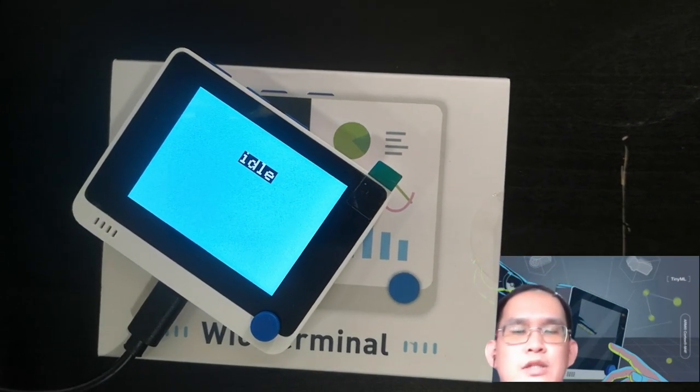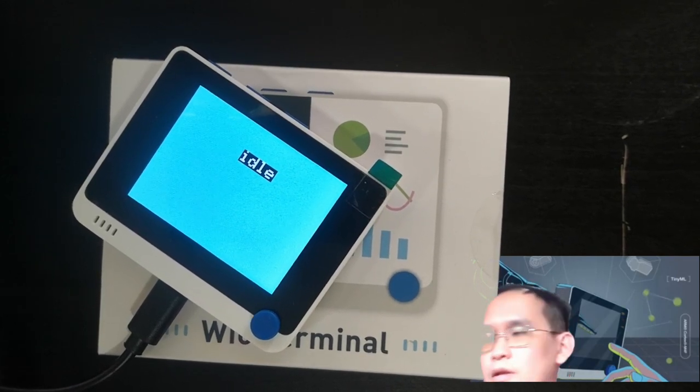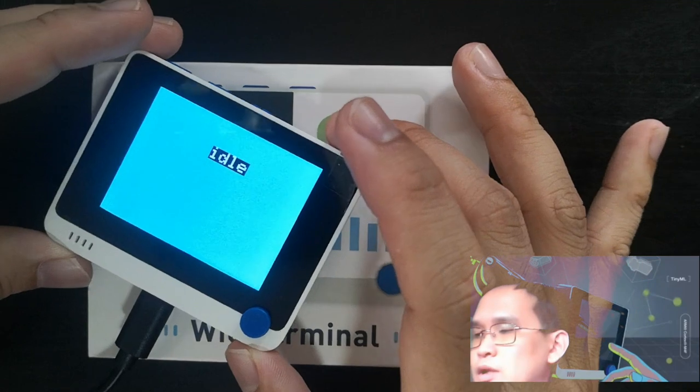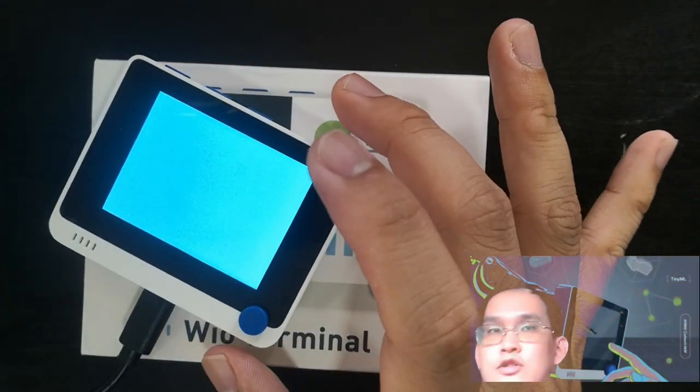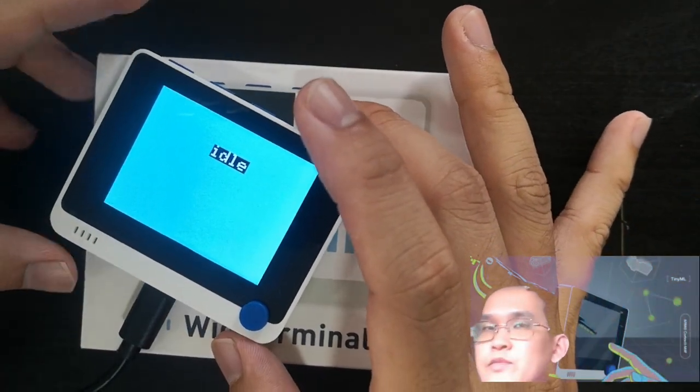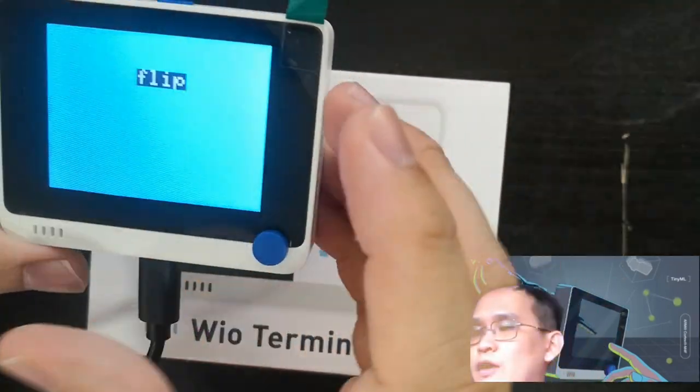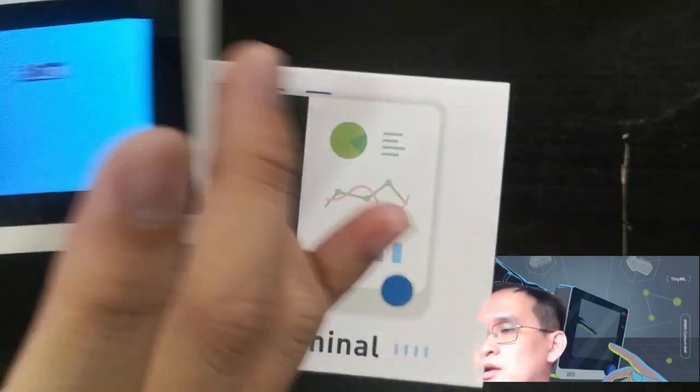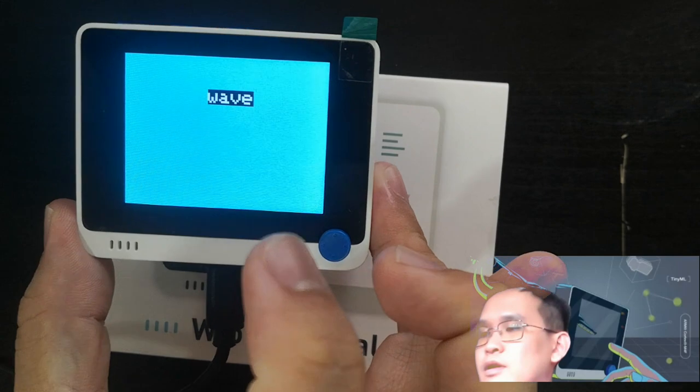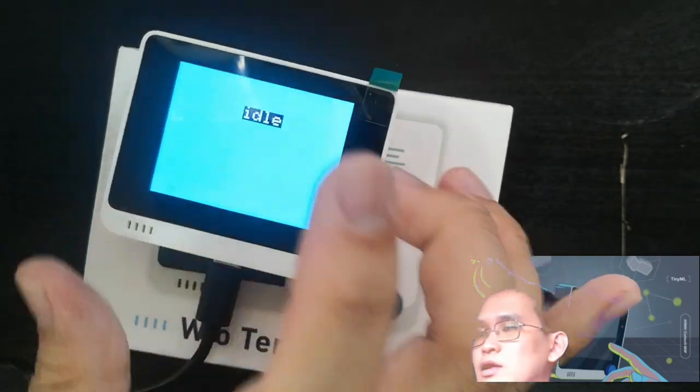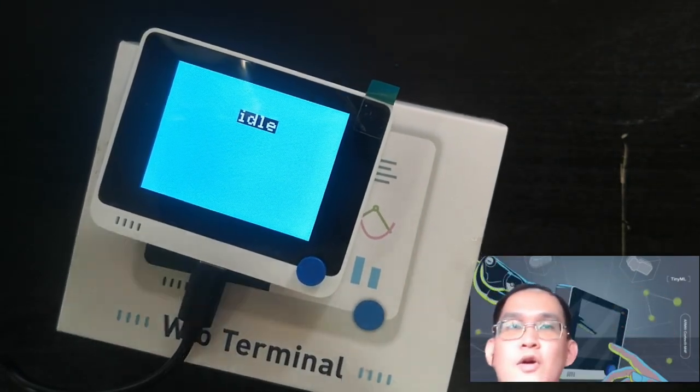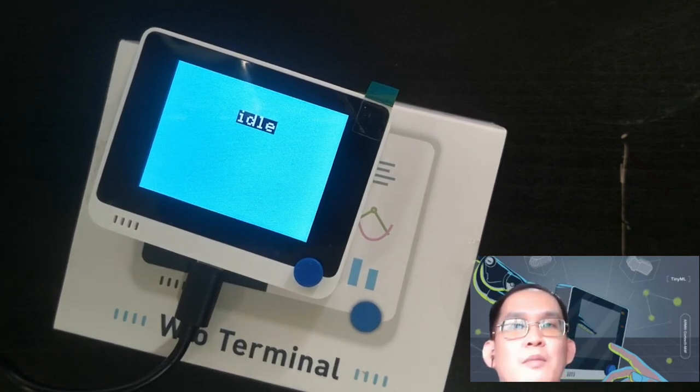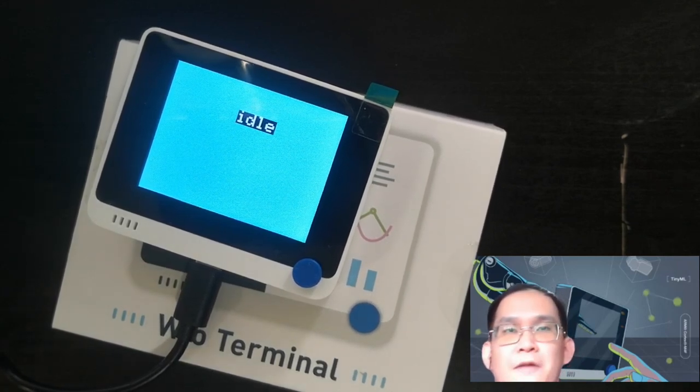Now it's successfully uploaded, and right now if you see on the Real Terminal screen, it's idle. So when we flip the Real Terminal, the screen should show flip. And when we wave, it should show wave. And when it's idle, it should be idle. Congratulations! You have completed your first TinyML model with a simple project.